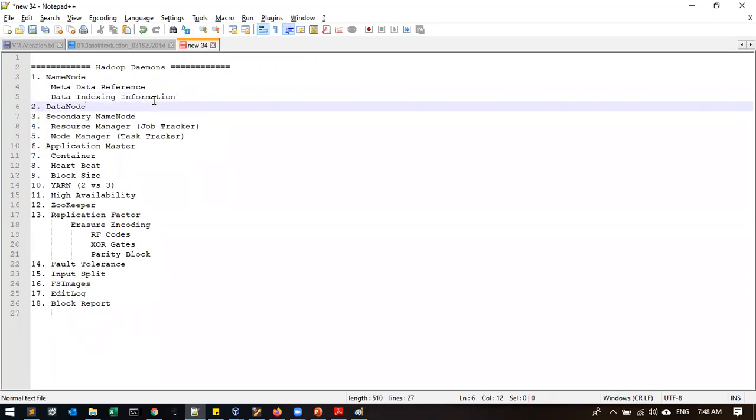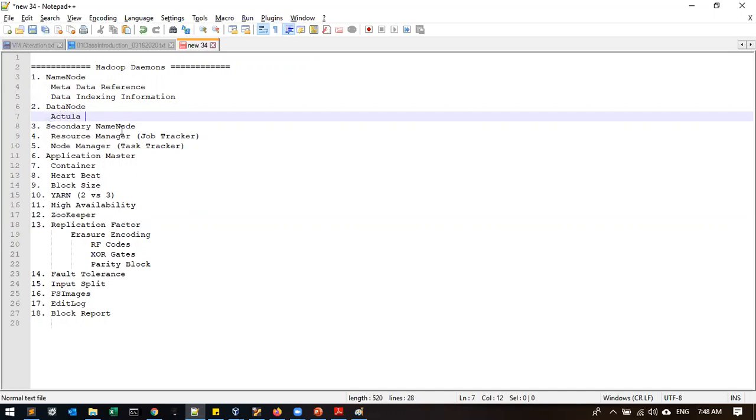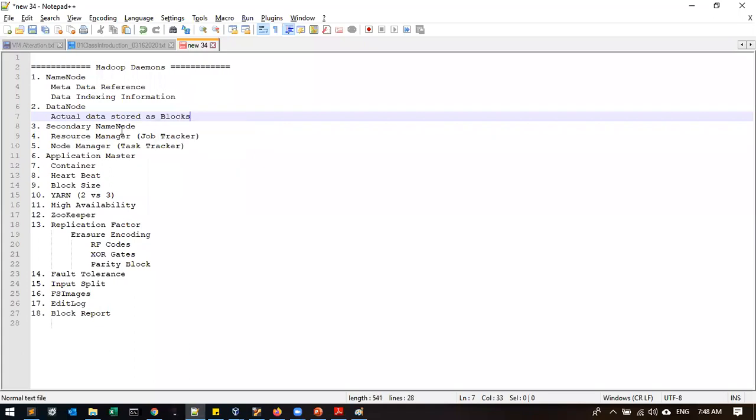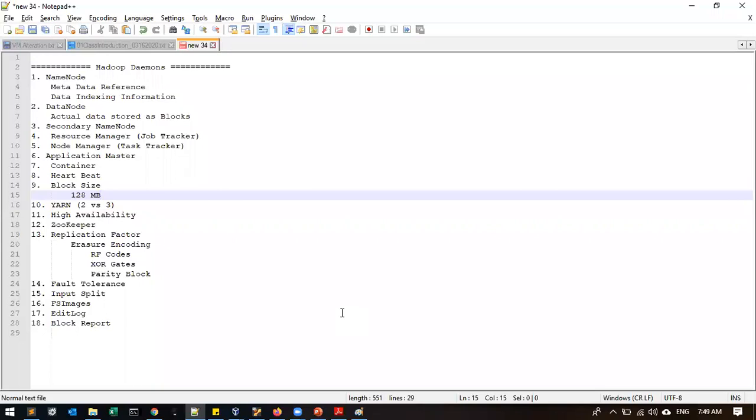So the same flow they will be copied from Google File System. So this is called as name node. Metadata reference and data indexing information, both will be available in name node only. Then data node. As I say, actual data will be stored as blocks. So default block size, so default data, how much? 128. Hadoop 2 is 64. Why they have increased to 128? Any idea? Do you know what is the block size of Windows or Linux and RAM? Windows and RAM only 128 KB and Linux and RAM will be in 4 MB.